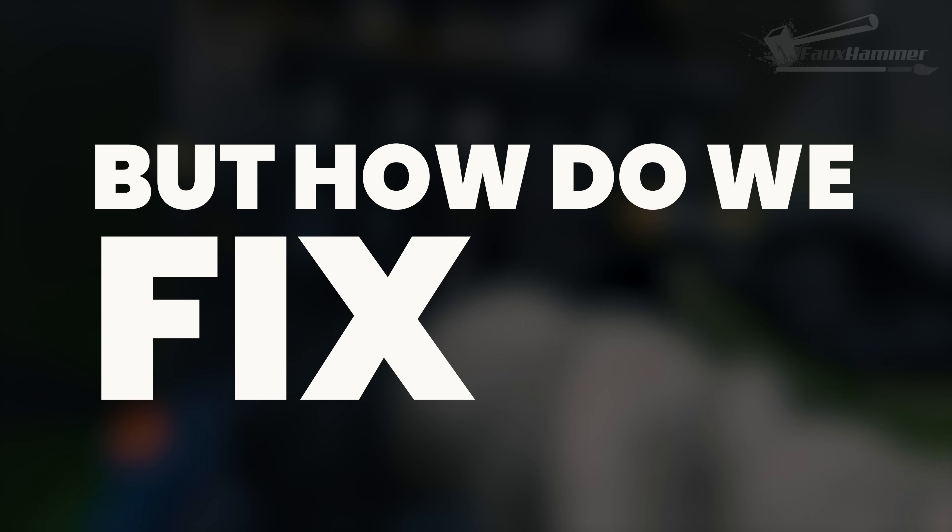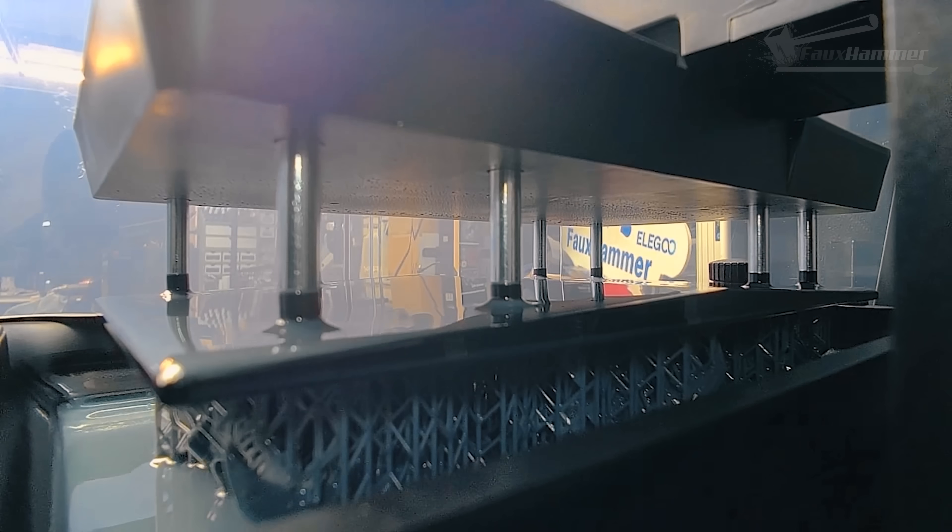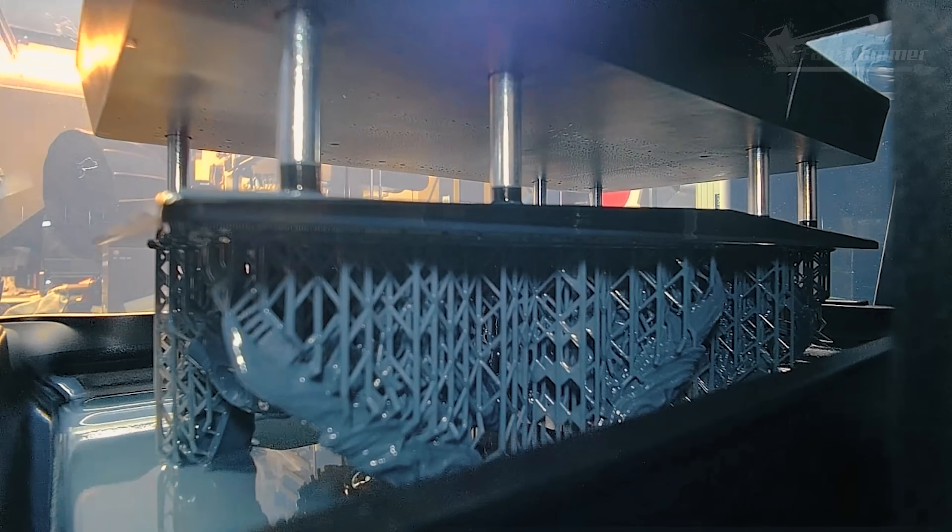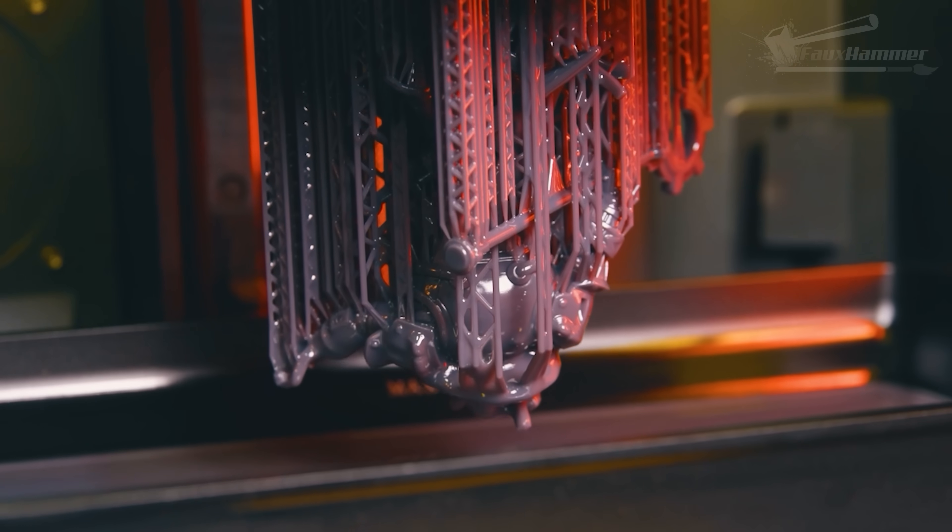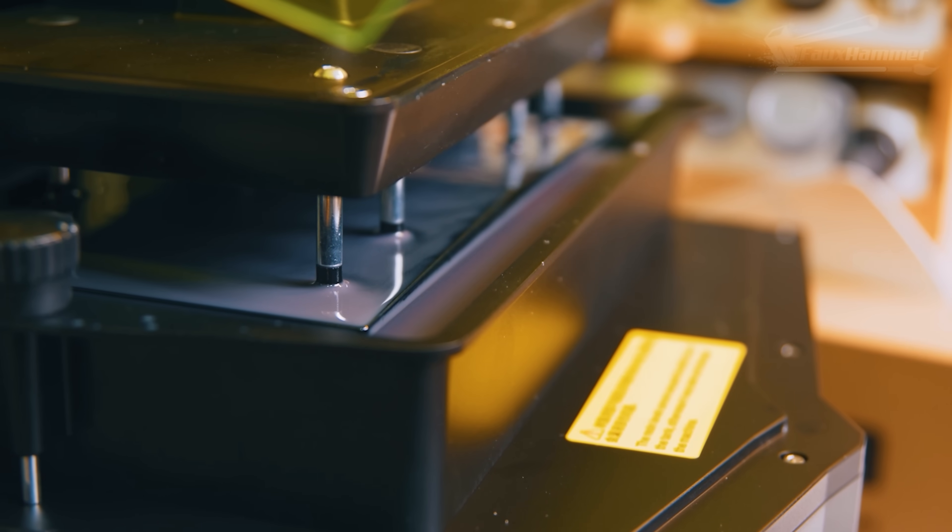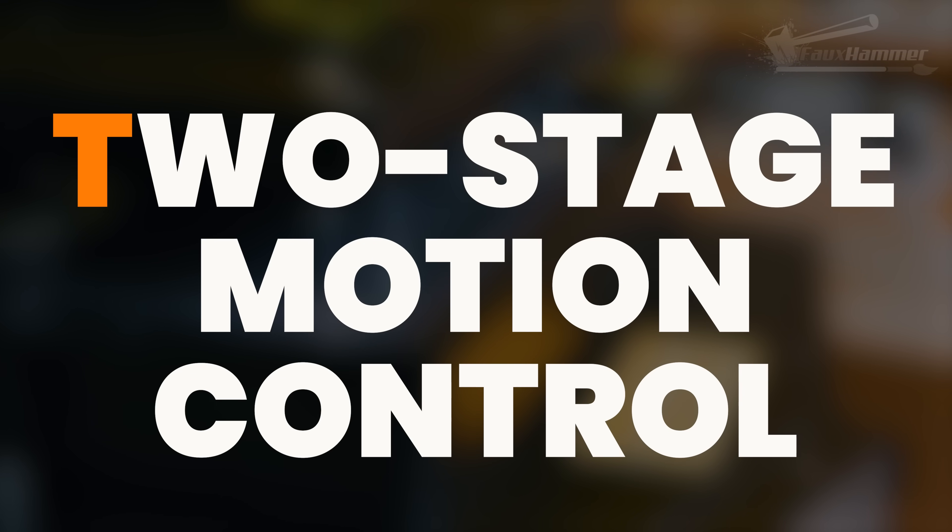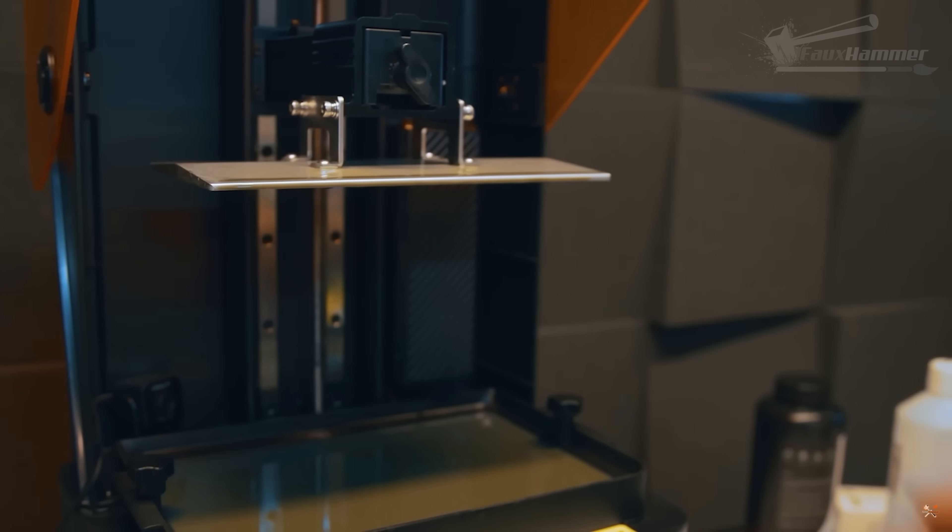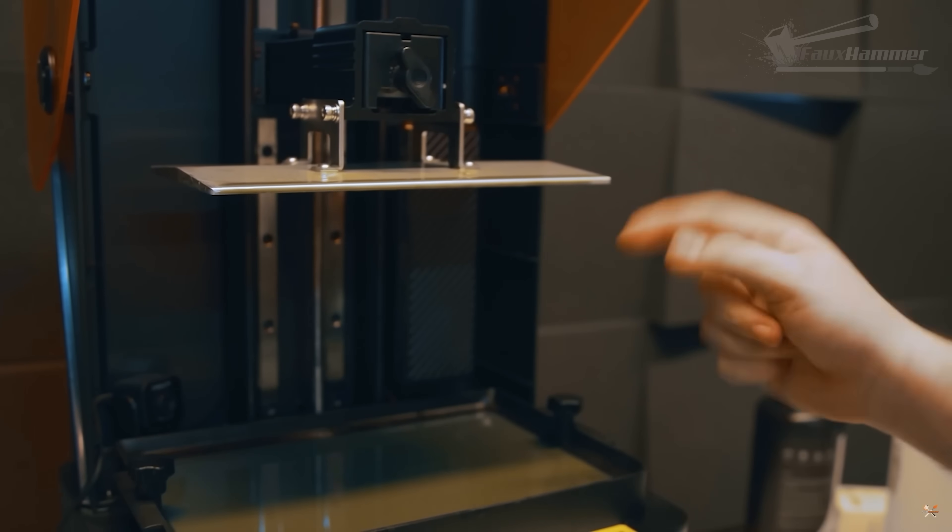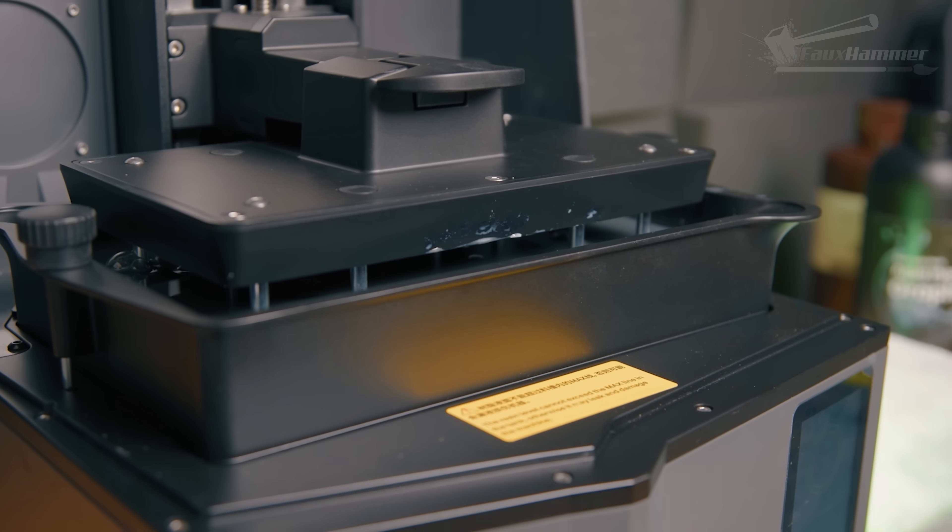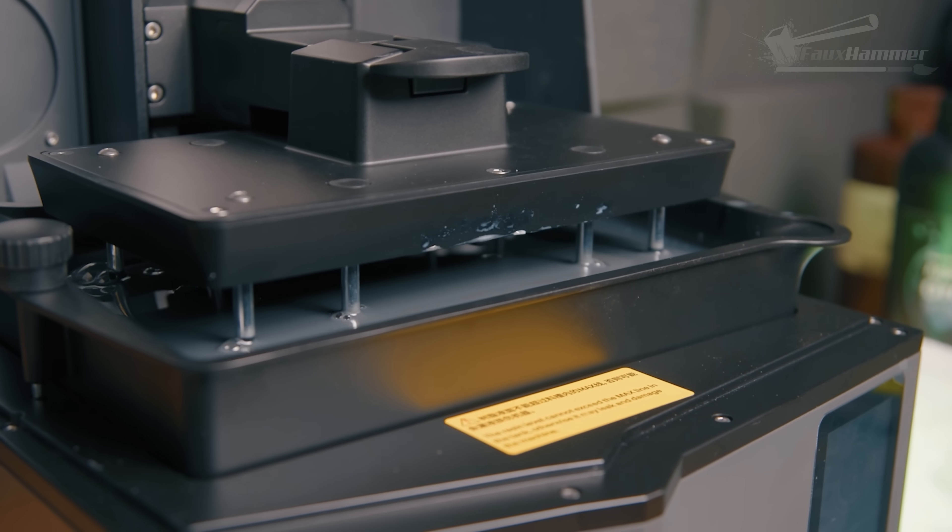How do we fix it? The simple answer is you slow down your lift speeds and you increase your lift height—not dramatically, sensibly. Most modern printers have something called two-stage motion control, or TSMC. If yours doesn't, I probably hate it deeply, passionately, except when I don't.